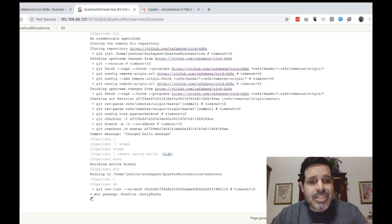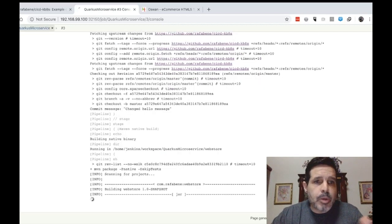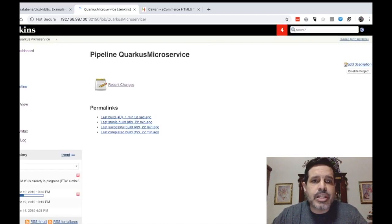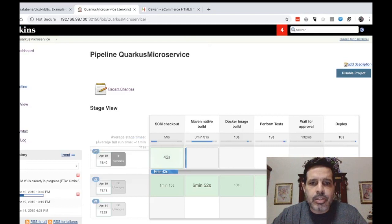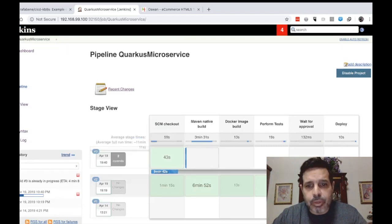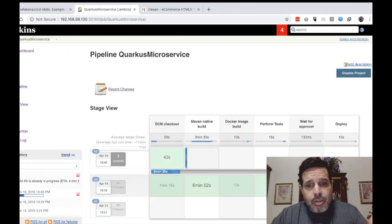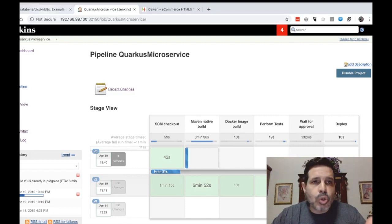These stages here, they will be also presenting graphically here. So SCM checkout, maven native build. And for you to have an idea how this pipeline was constructed, let me show you that.